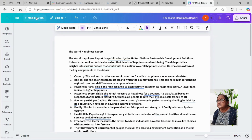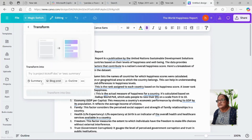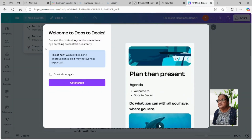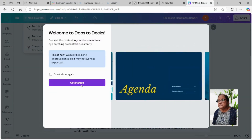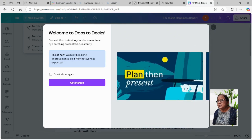I can convert it using the Magic Switch feature. I can translate it to any other language, or transform it from a Word document to a blog post, or make it an outline. But today I'll demonstrate how to convert it to a presentation — press 'Convert to Presentation' and it will show this window, then click 'Get Started.'